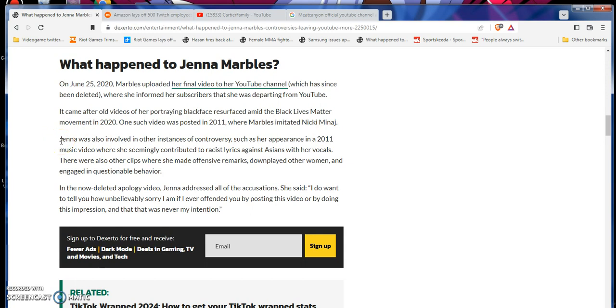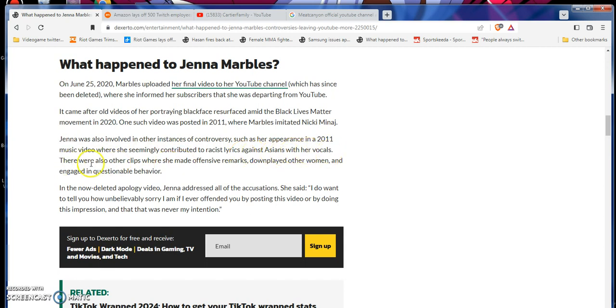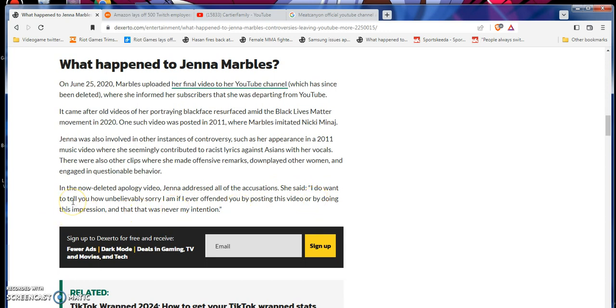Yeah, there was some R-word, a little bit of bigoted, and real super edgy humor at that time. But that's how the planet and the world was in real life sometimes. Jenna was also involved in other instances and controversy, such as her appearance in a 2011 music video, where she seemingly contributed to R-word lyrics against Asians with her vocals. There were also other clips of her when she made offensive remarks, downplayed other women, and emerged in questionable behavior. In a non-deleted apology video, Jenna Marbles addressed the accusation. I remember all this too. That came from her horse's mouth. She says, quote, and do not want to tell you how unbelievably sorry I am if I ever offended you by posting this video, or by doing this impression, and that this was never my intention, unquote.